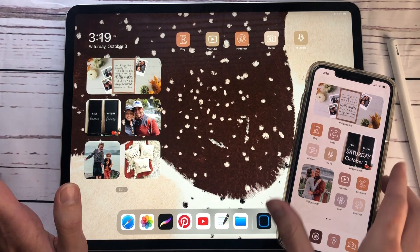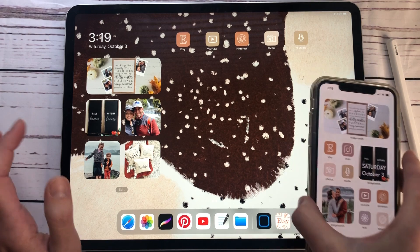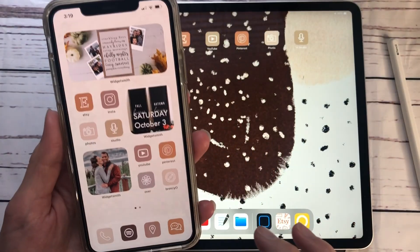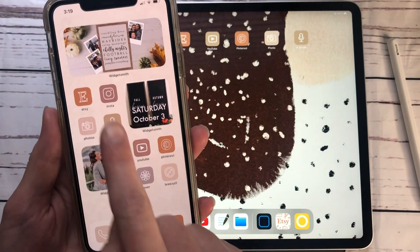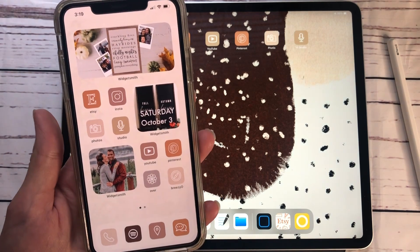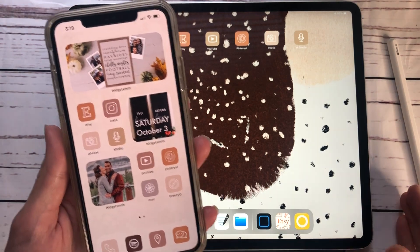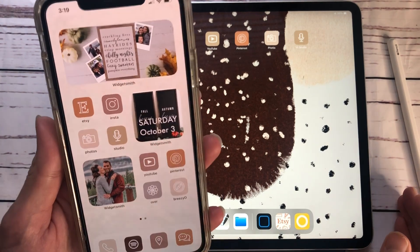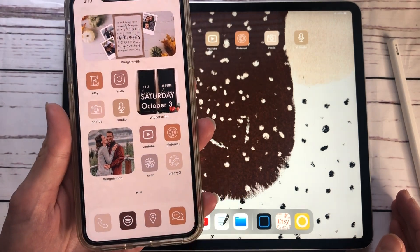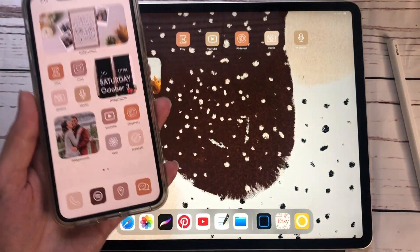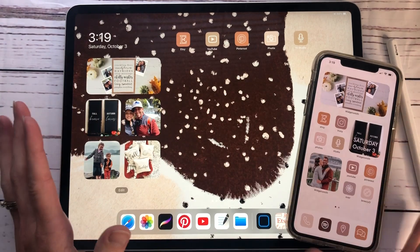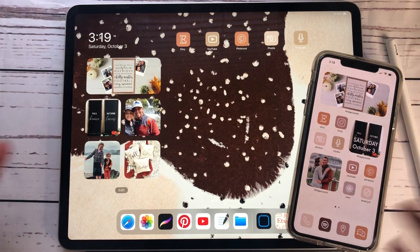I went to Instagram, typed in iOS 14, and found these adorable little icons. It did not have an icon that perfectly matched for all the apps I use all the time, but it was good enough. It was only a few bucks and it saved me a ton of time trying to find the perfect Pinterest pictures.